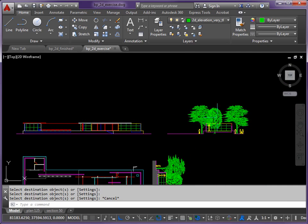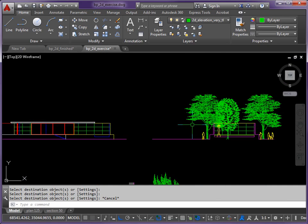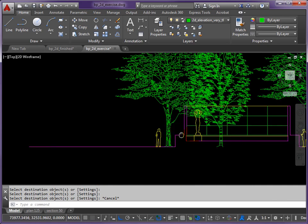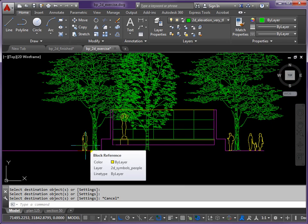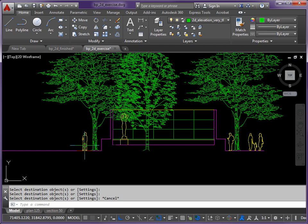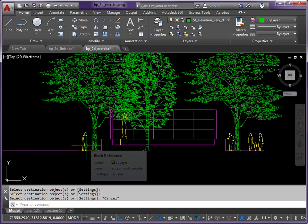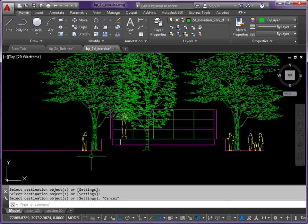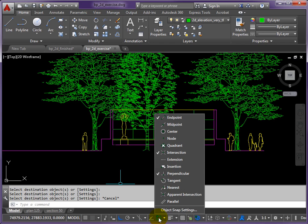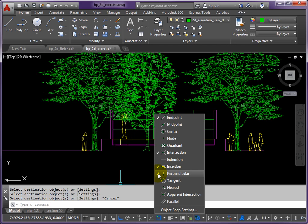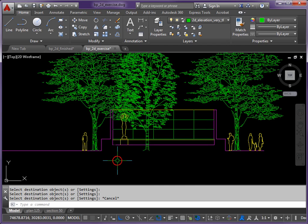We're copying some of these features. Let's do the people first - these are blocks so they have what's called an insertion point. Let's try and use the insertion point if possible. Right-click your object snaps, add insertion, and let's take off perpendicular, intersection, and endpoint.